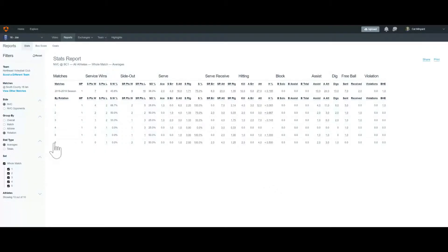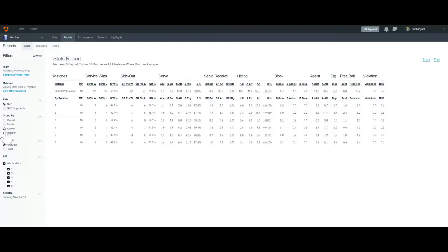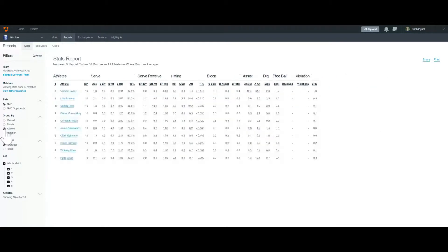And then we're going to change this over on the left to group by athlete and totals.